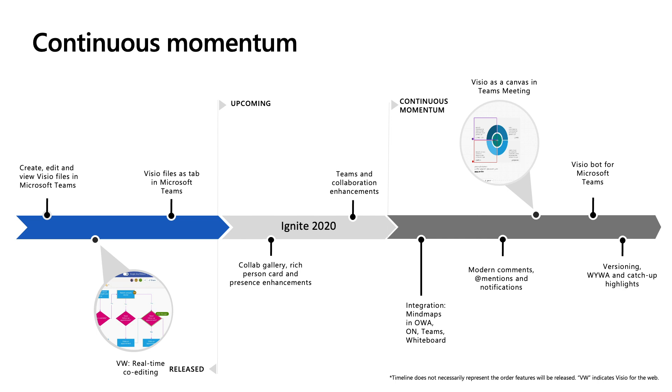Earlier this year, we launched real-time co-authoring, which is one of the most productivity enhancing features. Then we introduced the capability in Teams, such as creating new Visio files and pinning it as a tab for quick reference. And soon you will see collaboration gallery, modern presence enhancement, and some themes and commenting improvements coming your way generally available to all.